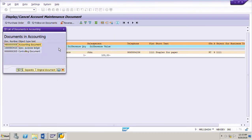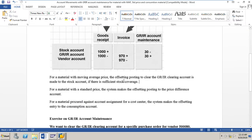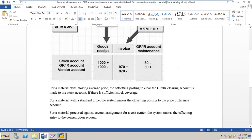Now it is very clear that for a material with moving average price, the offsetting posting to clear the GRIR clearing account is made to the stock account if there is sufficient stock coverage. For a material with standard price, the system makes the offsetting posting to the price difference account. And for a material procured against a cost center or any specific account assignment GL account, the system makes the offsetting entry to the consumption account. We have seen practical examples of account movements with GRIR account maintenance for materials with moving average price, standard price, and material procured for a consumption account.